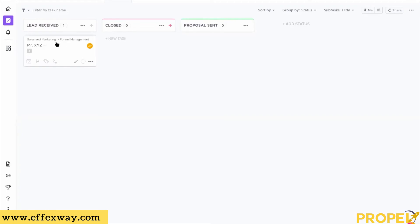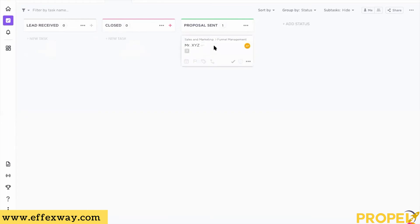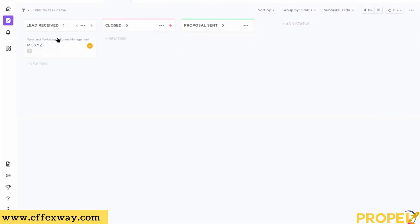Once the proposal has been sent, I can move this task to the 'Proposal Sent' stage. ClickUp will ask if you're sure because the task has three unresolved items — subtasks that haven't been marked complete. This means people cannot skip the process. You can move it from stage to stage in the right fashion, and that's how you go about creating lists and tasks.